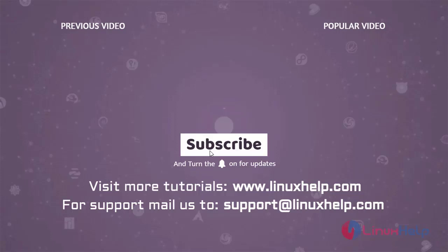Thank you for watching this video. If you like it, please subscribe to our channel. To learn more tutorials, visit www.linuxhelp.com. And if you have any queries, mail us to support@linuxhelp.com.